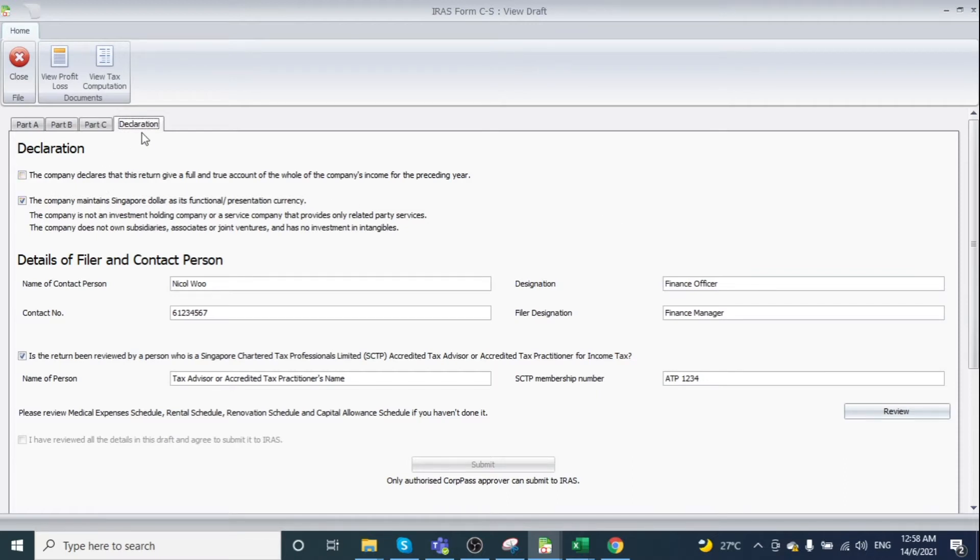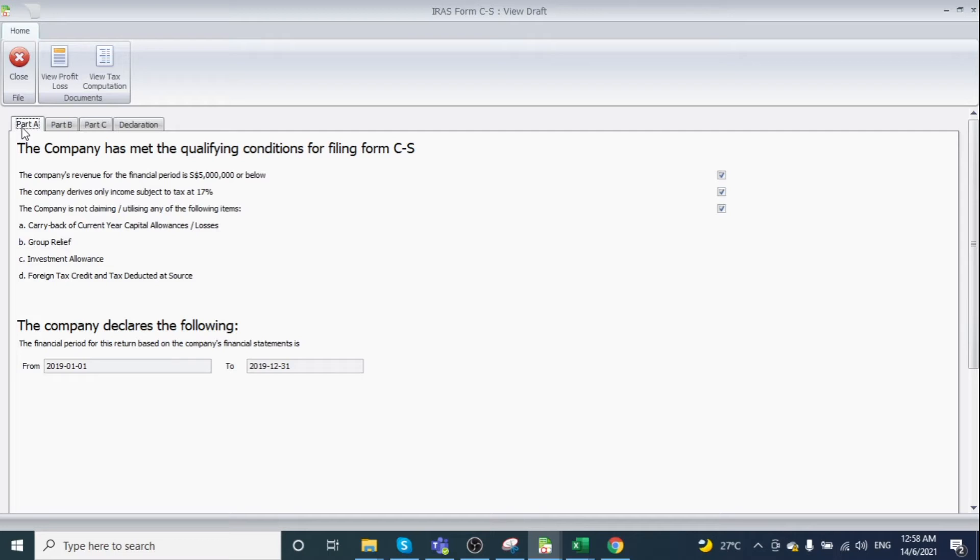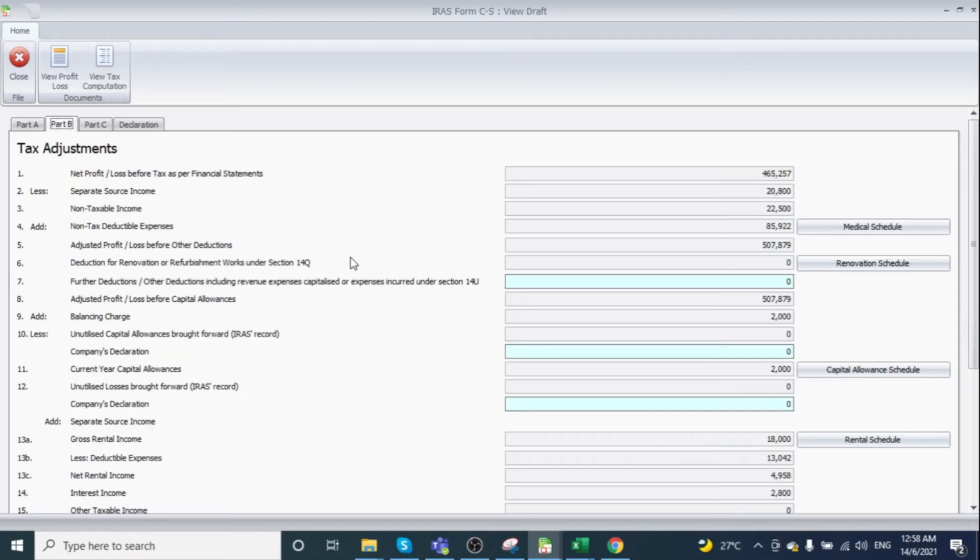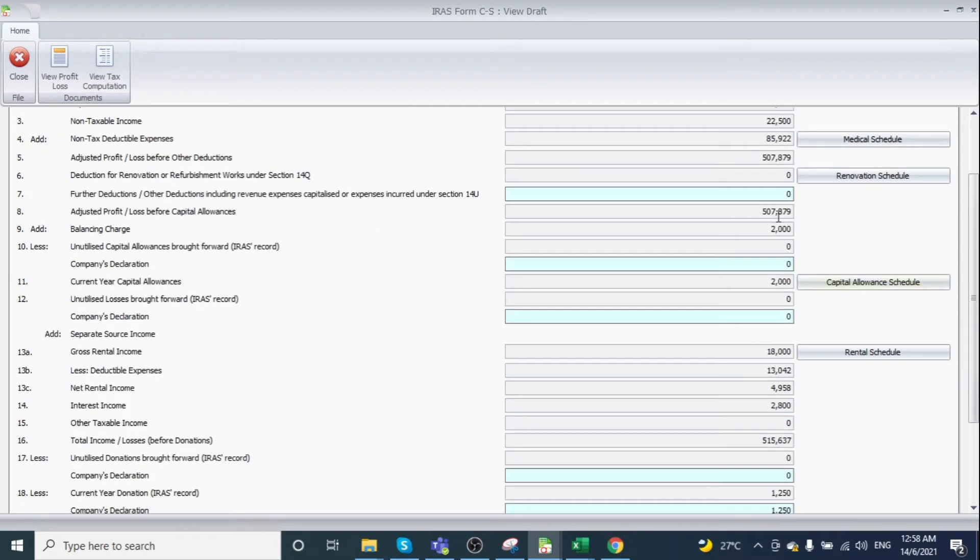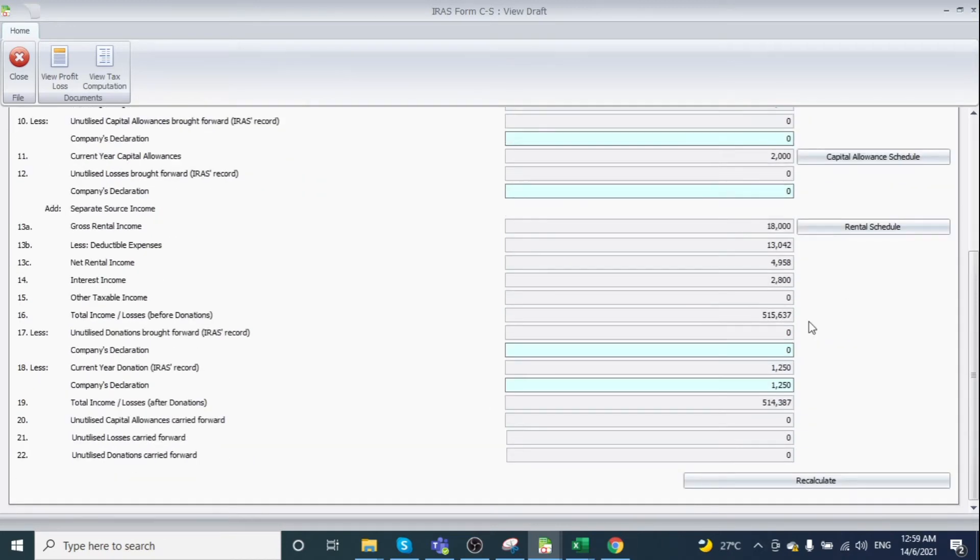This is the declaration section where you must confirm that the return provides a full and true account of the company's income for the preceding year. Review Part A, which previews the first interface information. Part B covers tax adjustments—the green areas are editable. After editing any figures, click Recalculate.